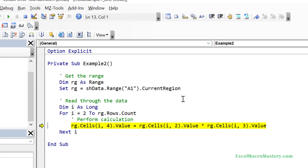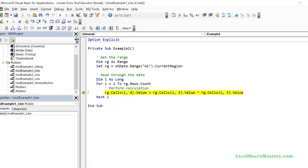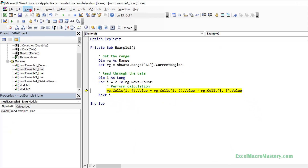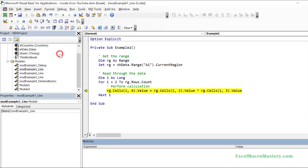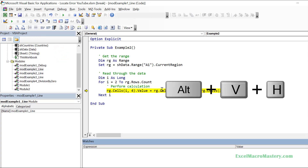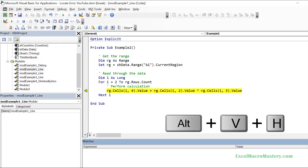The first thing we do is open the Watch Window by selecting View and then Watch Window. The shortcut keys are Alt+V+H. The Watch Window can be docked or undocked by double-clicking on the title bar.